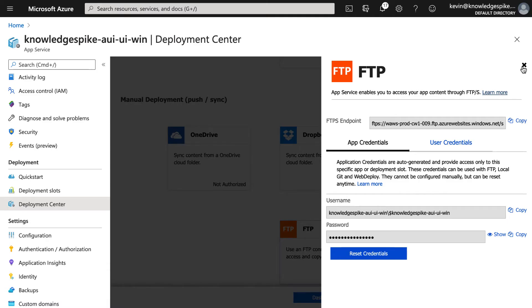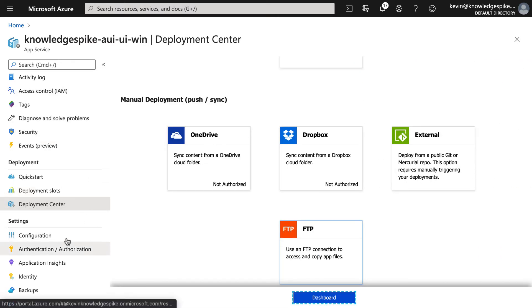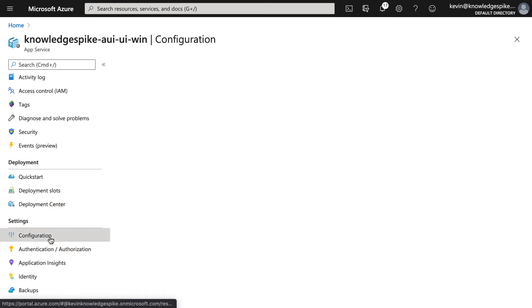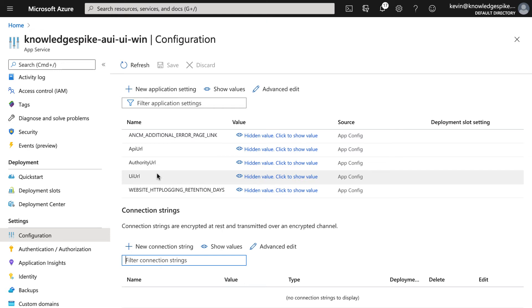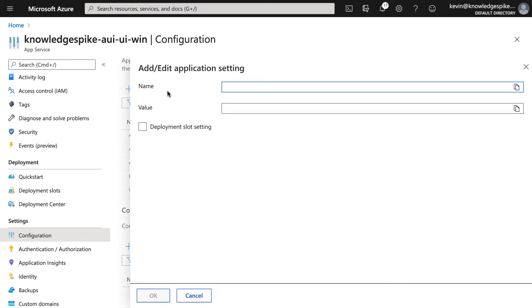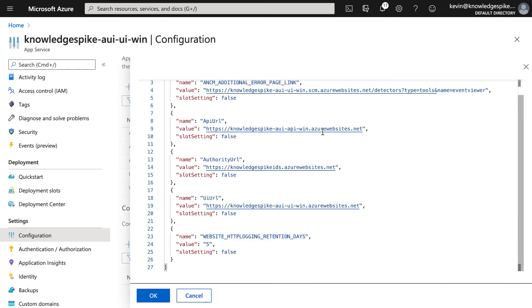So again, for my Admin UI UI service, if I go to configuration, there are three values to add here. We don't need the license key here in particular. So we have the API URL, the authority URL, and the UI URL. I've added these already here. To add these, you just go to new application setting, put the name and the value. If I show you these again by looking in advanced edit, you can see the API URL, the authority URL, and the UI URL, and the same values I just added into the env.js.